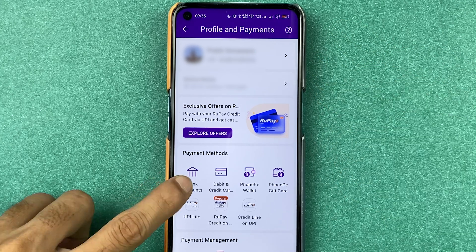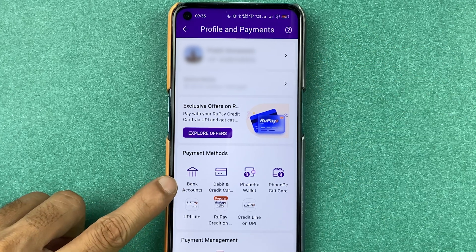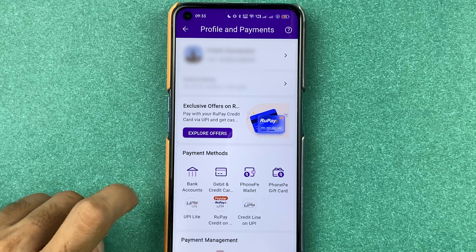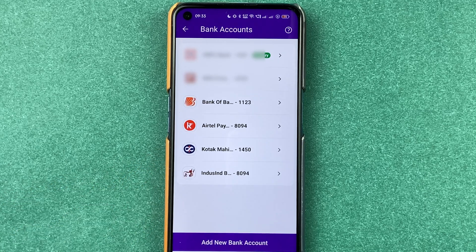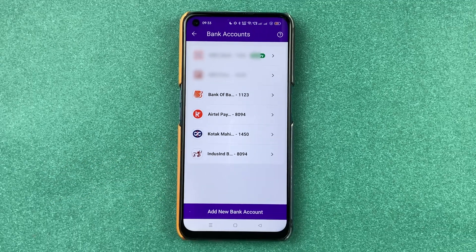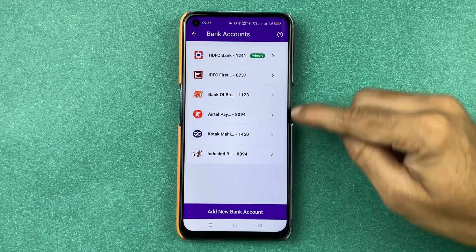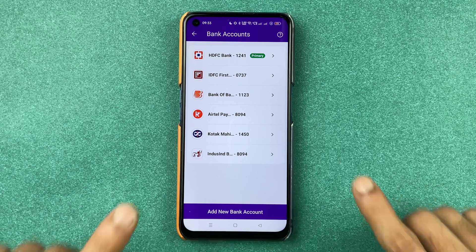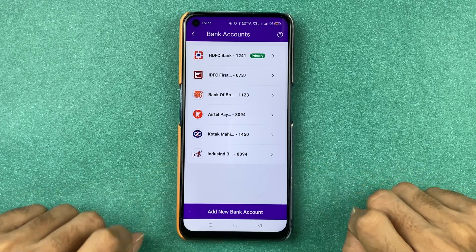You need to select 'Bank Accounts', which is under Payment Methods. Select bank accounts and on the next page you will be able to check out all the bank accounts which you have added in PhonePe.